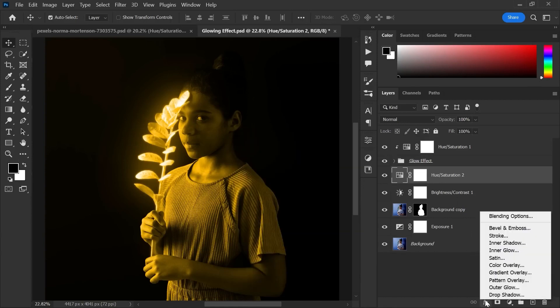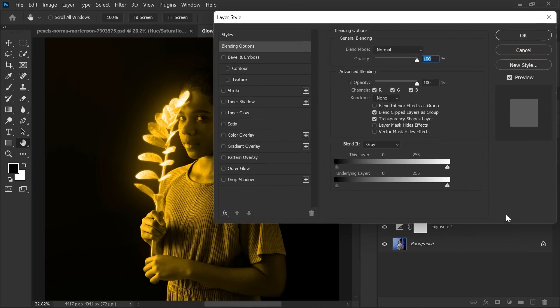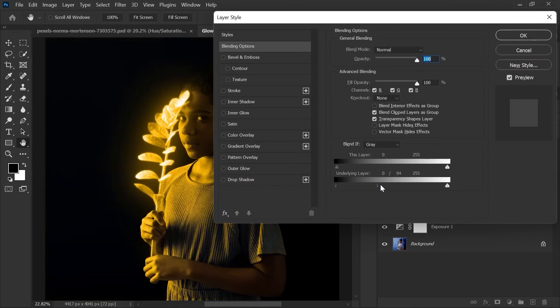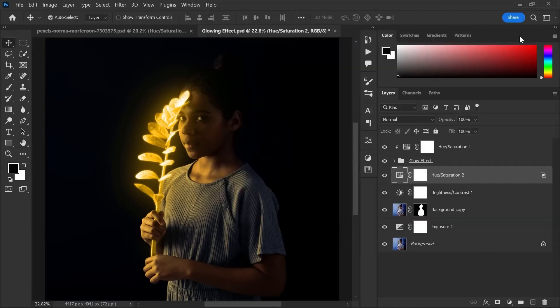Now go to layer style and select blending options. Break the slider using alt key and move all the way to the right. See the difference.